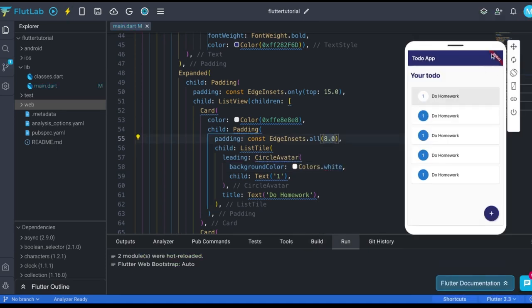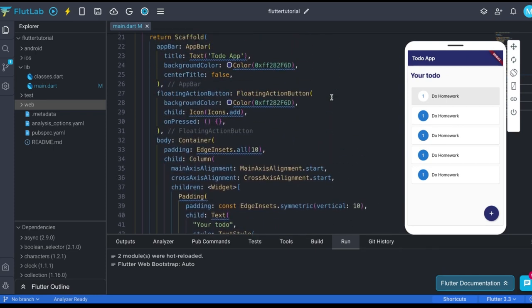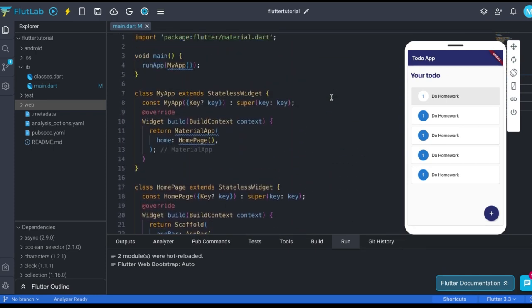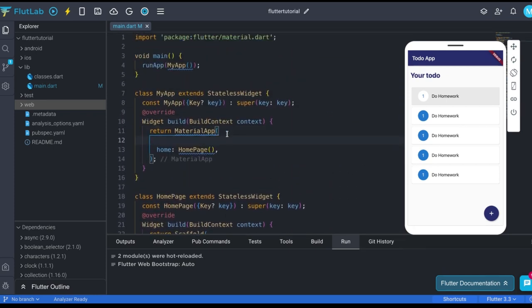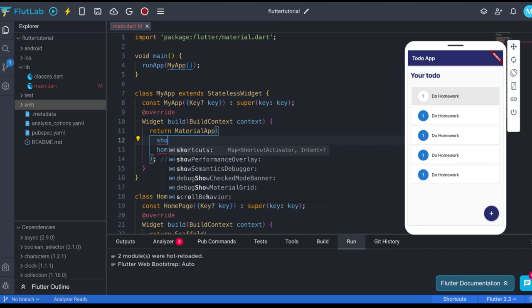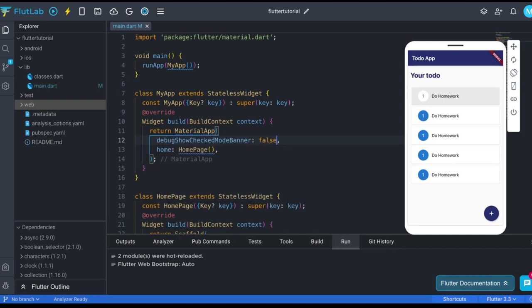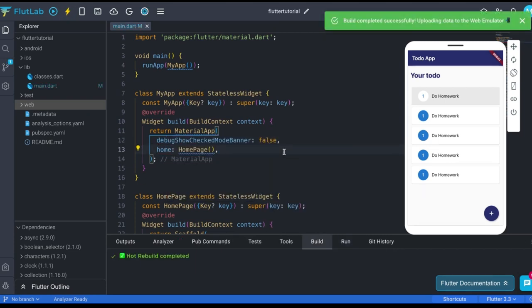Let's bring this text to start. For that just use cross axis alignment property. Wrap this text with padding. And also replace this all with symmetric. Now you can pad this vertically or horizontally. Now use floating action button property of scaffold, and pass floating action button. Use child property to pass icon. Also use on pressed property. Format it. We also got our floating action button.